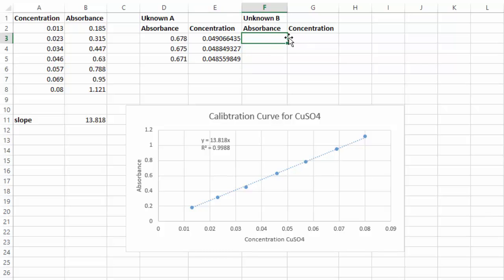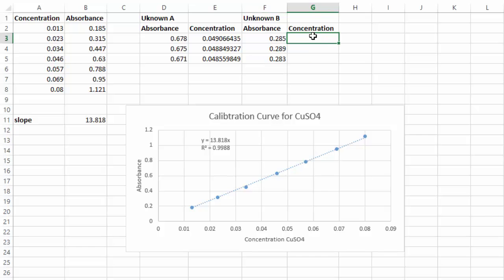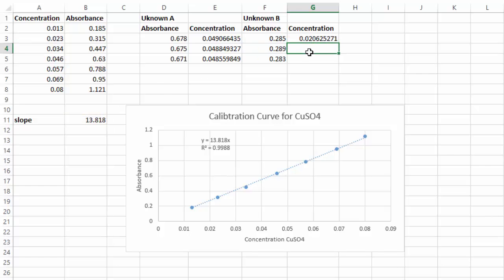For Unknown B's absorbances I have 0.285, 0.289, and 0.283. The calculation is still the same — I take equals, my y (absorbance), divided by my slope (M). That tells me my concentration. I'll do that two more times for the other values.